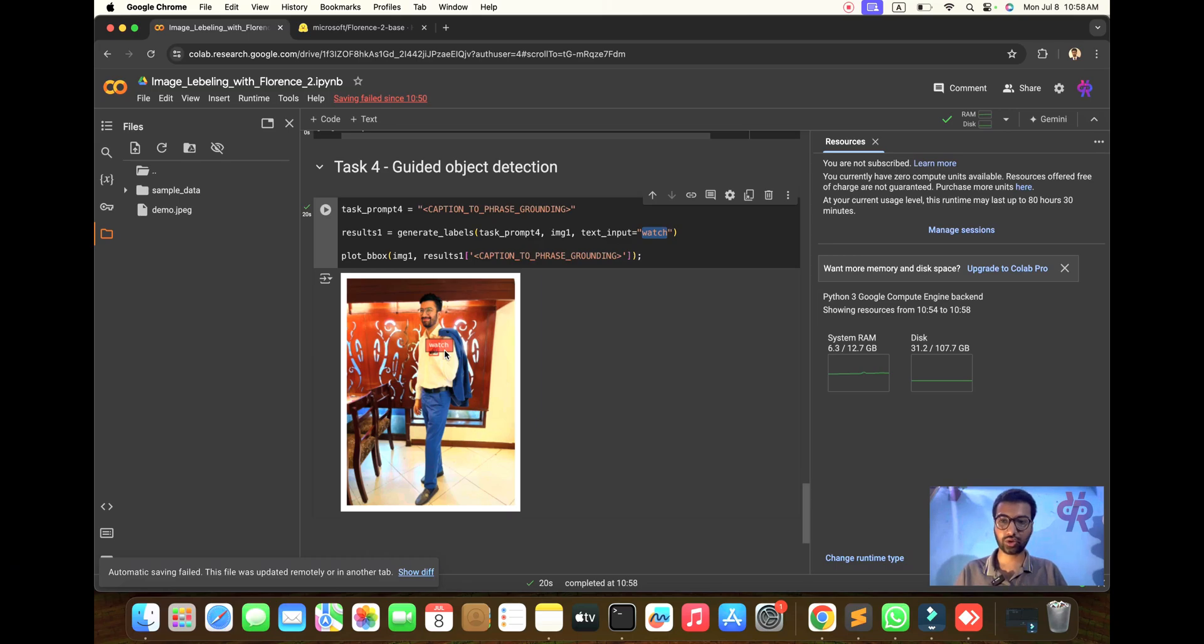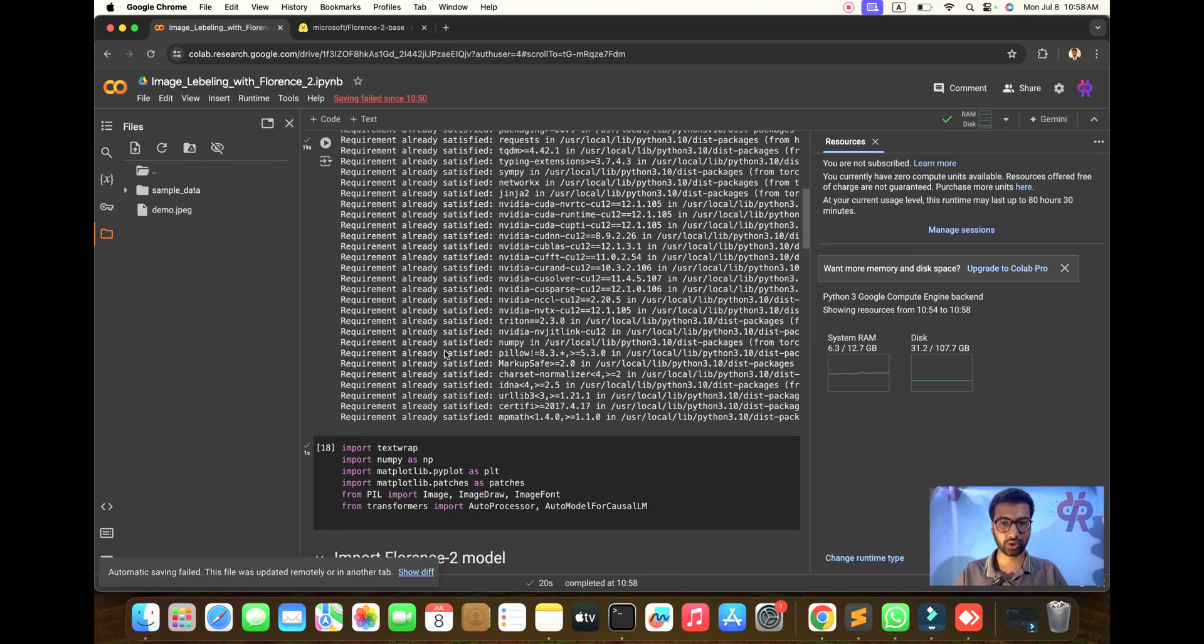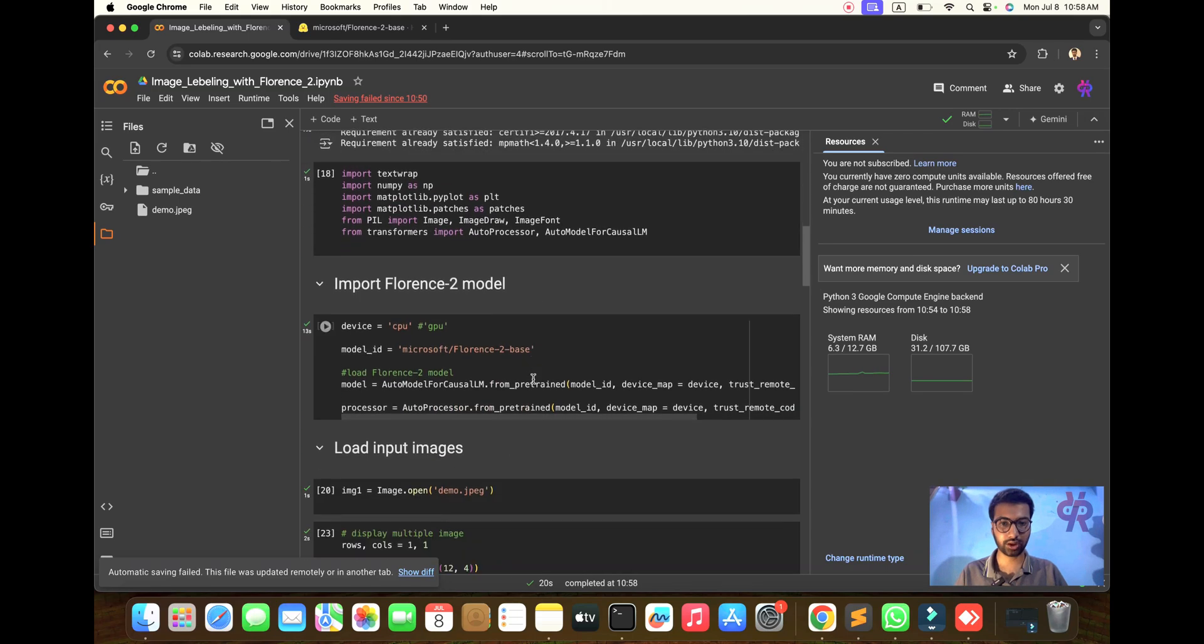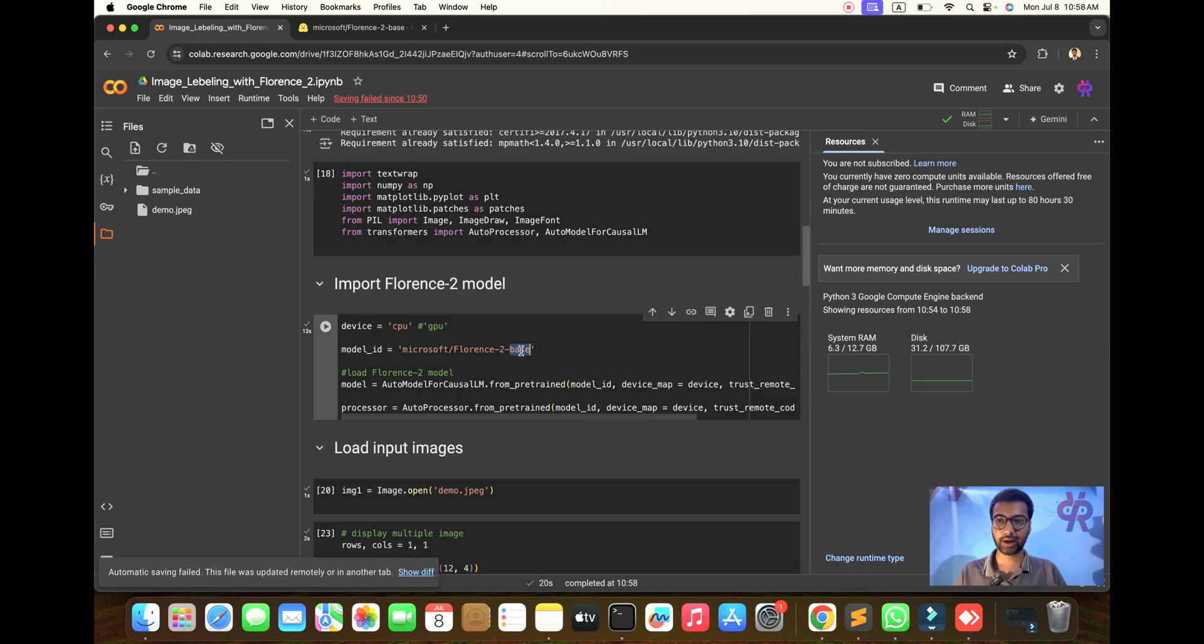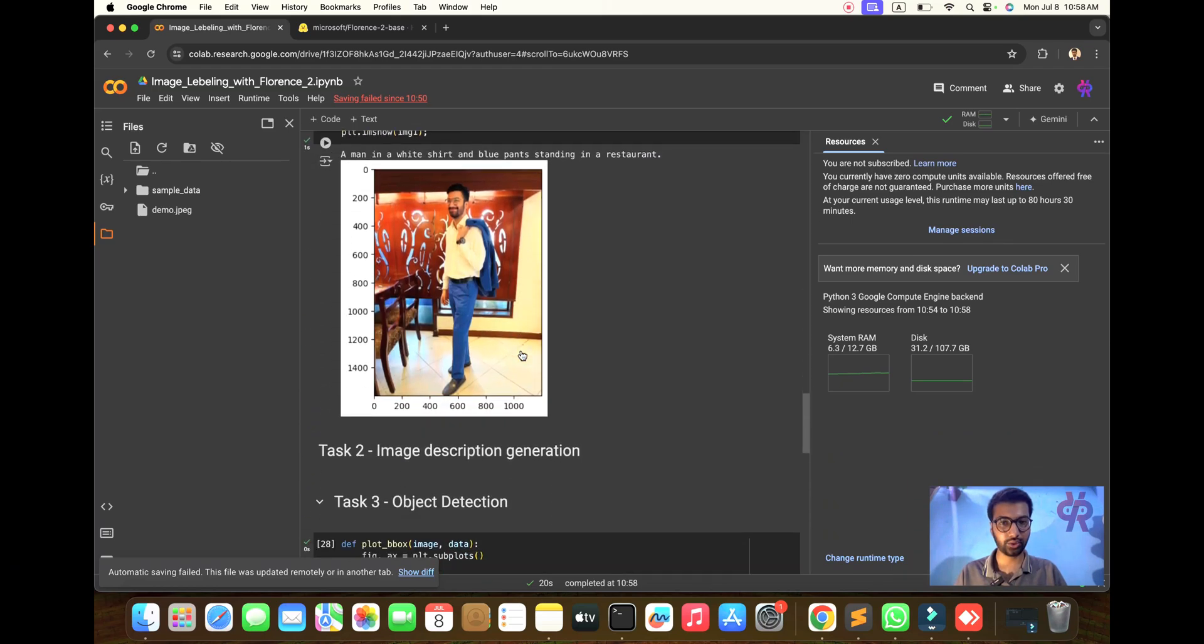In this tutorial you will learn how to use the Florence 2 model. We are using the basic model here - it's simple with small information for image auto-labeling and image labeling.